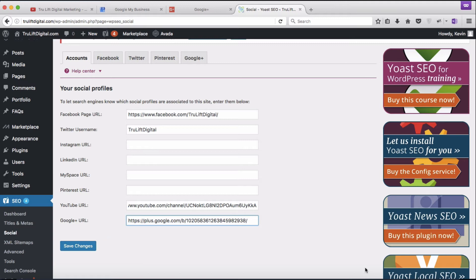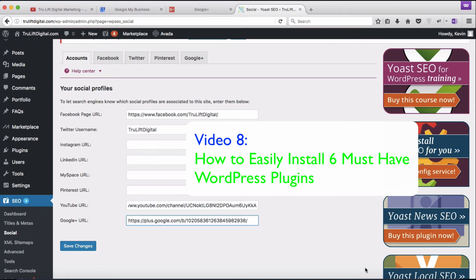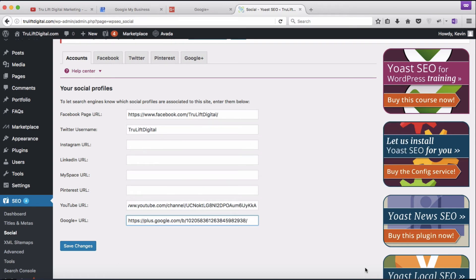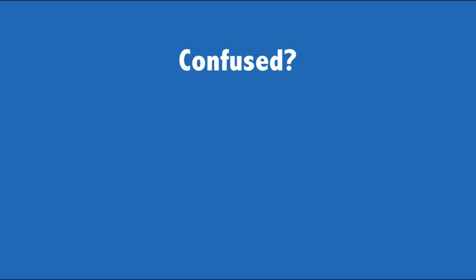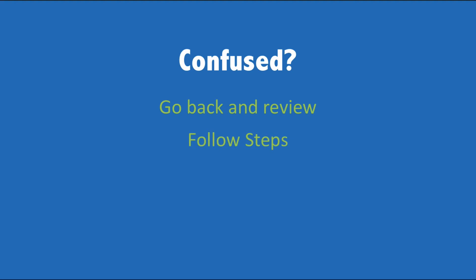Once you've entered the profiles you want, just hit save and you are done for this section. While we didn't download a specific social plugin in video 8, if you did install a social plugin in WordPress enter the respective social profile URLs into your plugin to make it easier for your visitors to share your content.